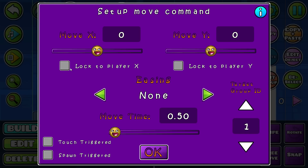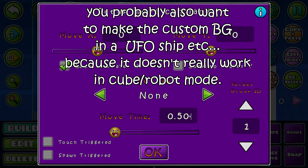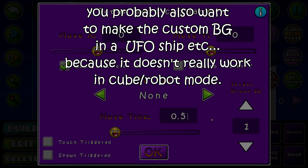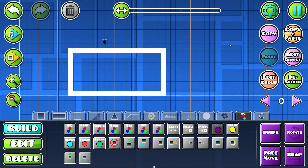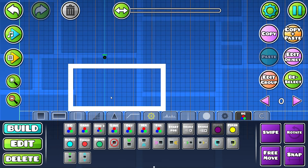Make it lock to player X. Move time — how long you want it to go, like 10 seconds. And it will be there for 10 seconds.